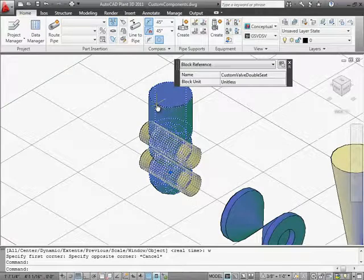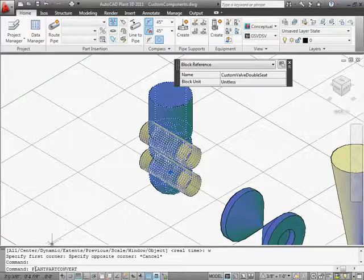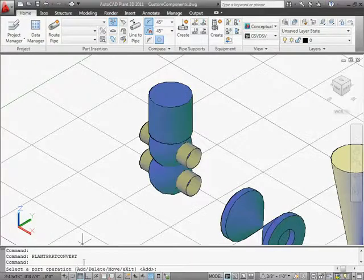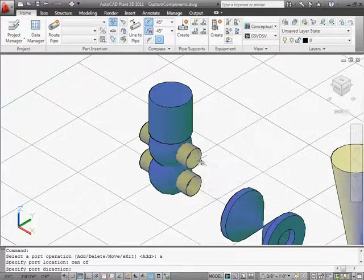We're going to now convert these blocks into AutoCAD Plant 3D components. First, we need to add port information to the blocks — how many ports, where they are, and how they are oriented. We start by entering the command 'plant part convert' and selecting the block.